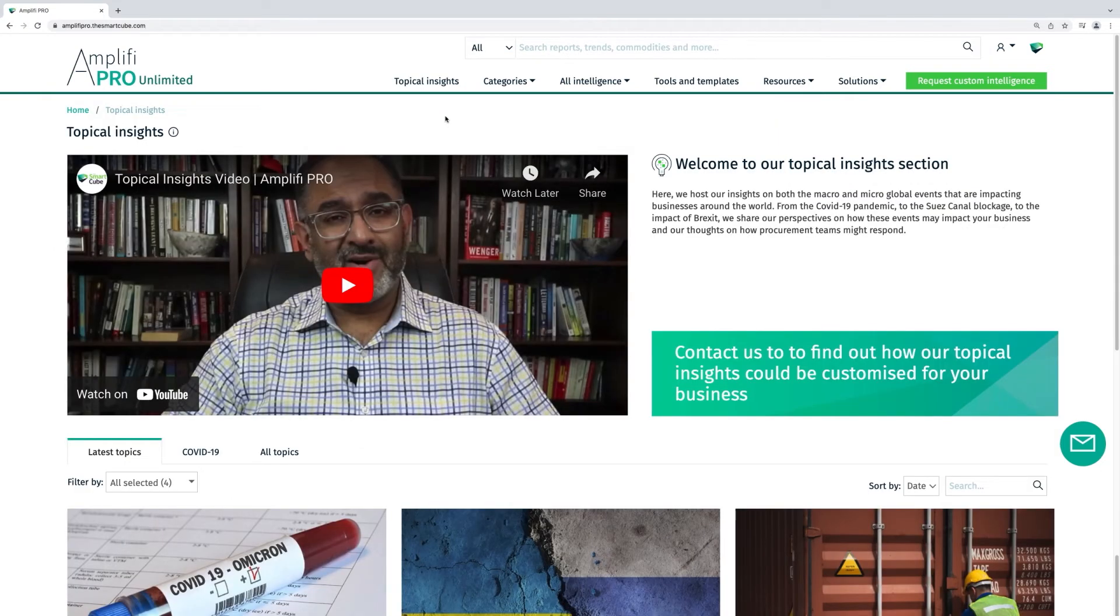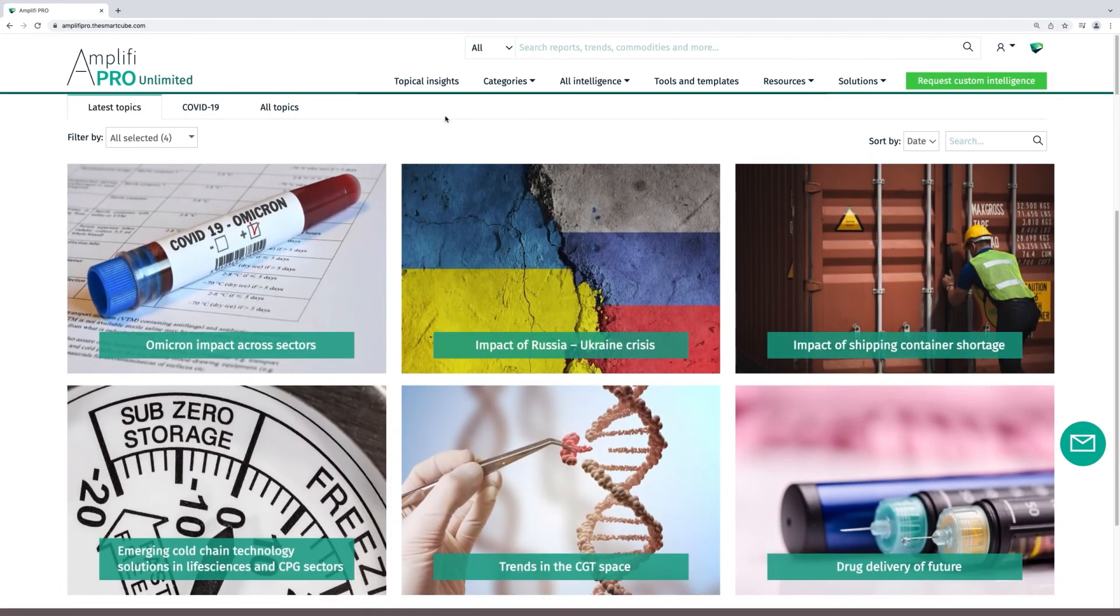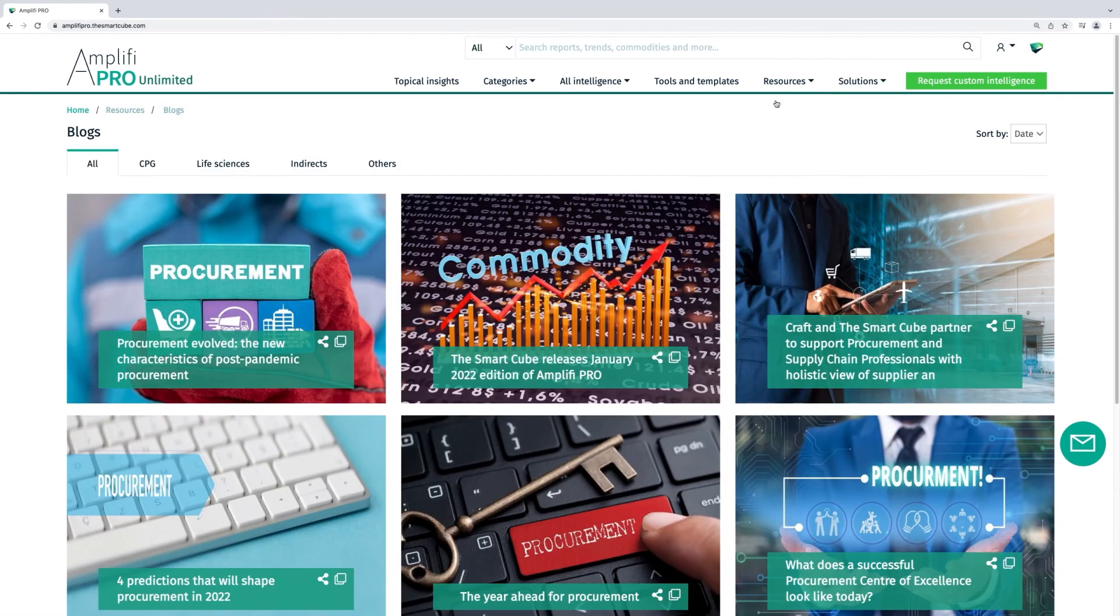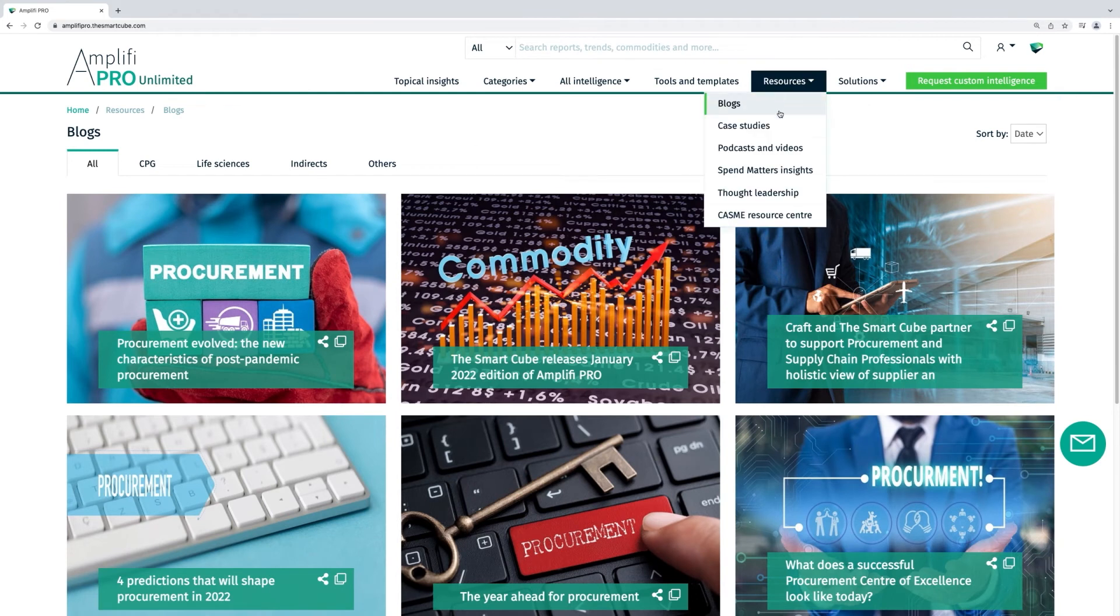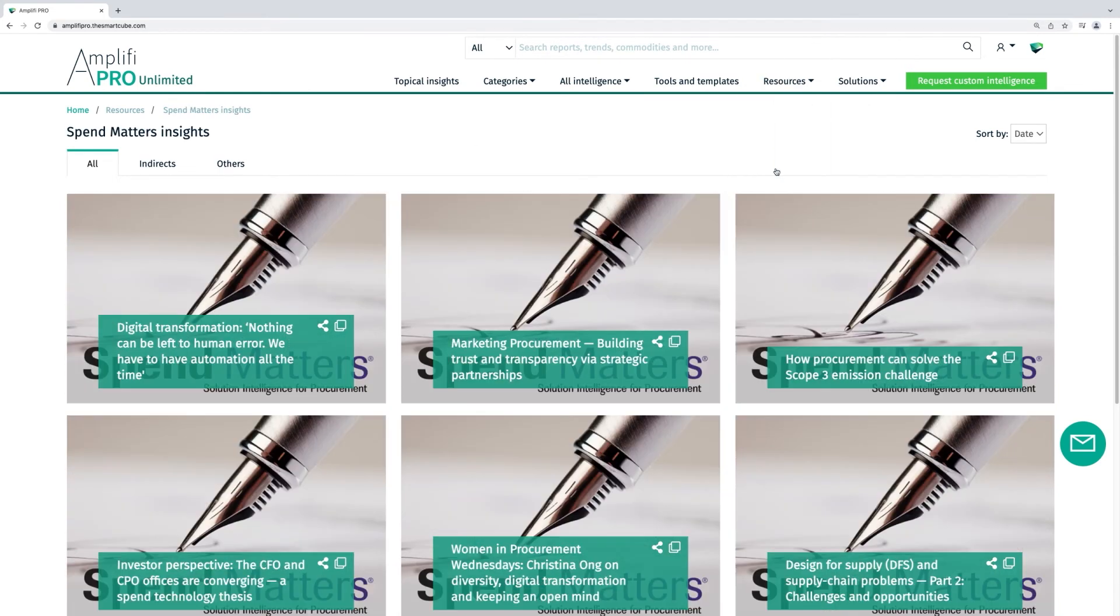On the topical insights page, the impacts of disruptive events are analyzed. And in resources, we bring together our thought leadership, as well as case studies and content from Spend Matters.